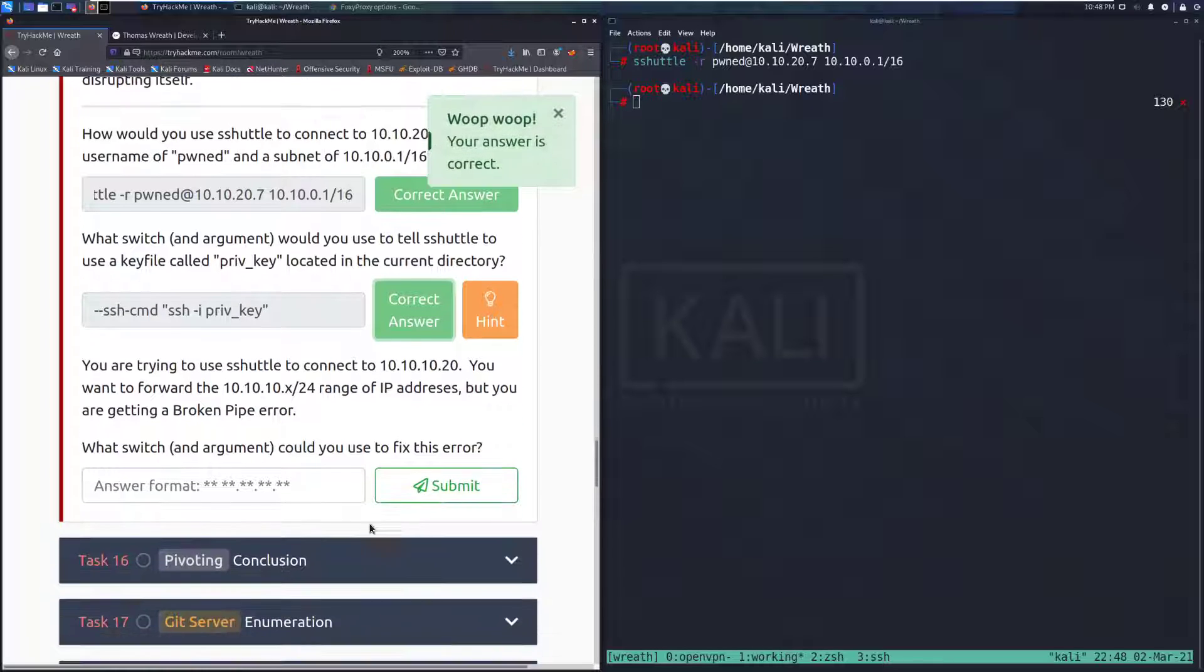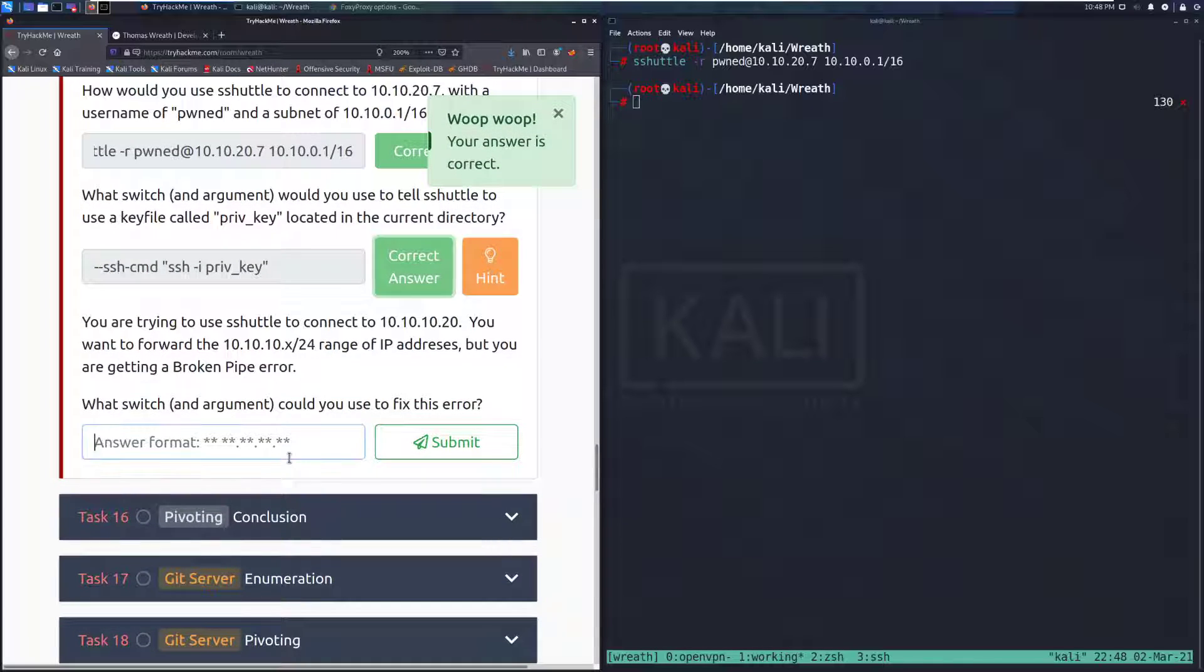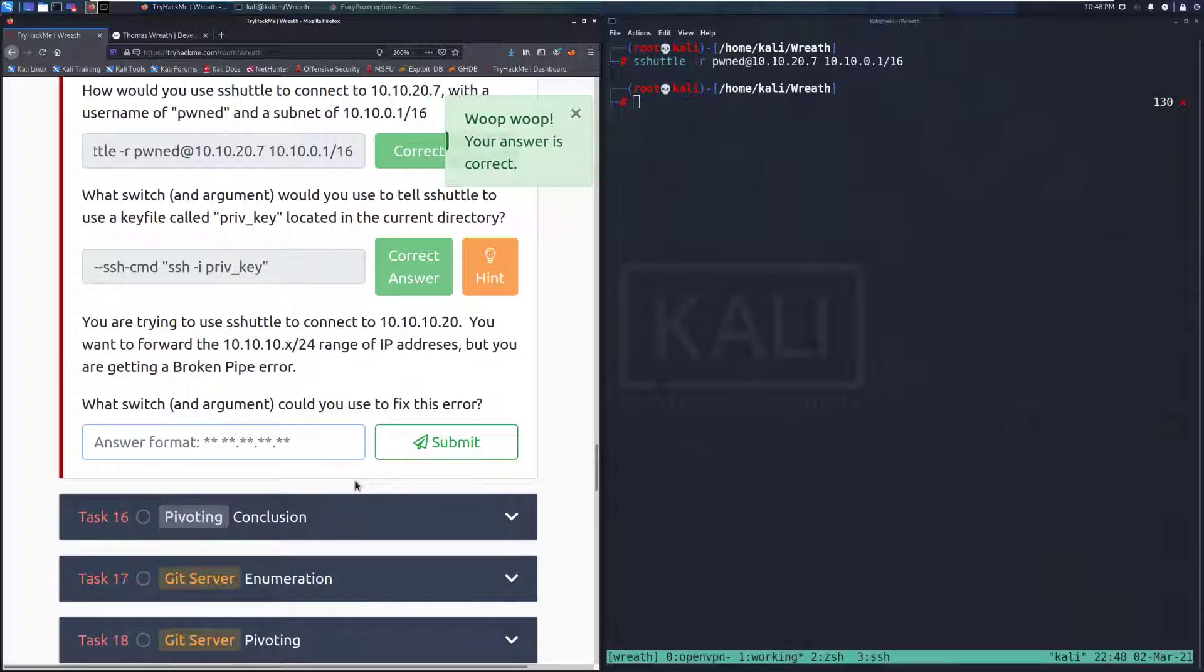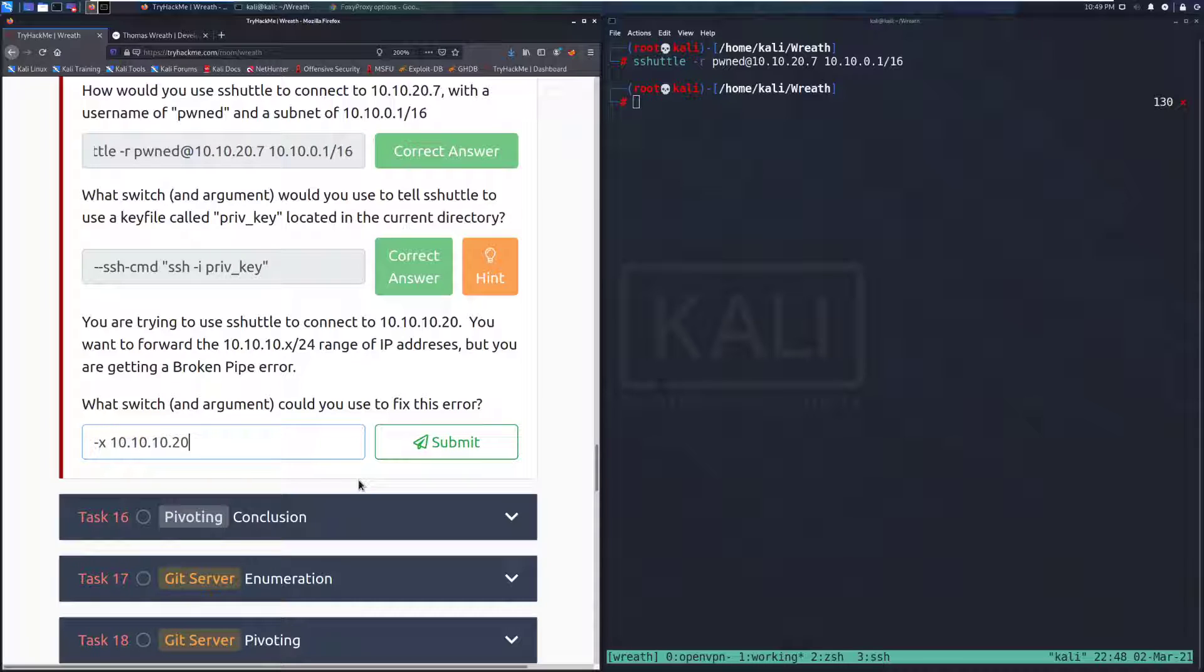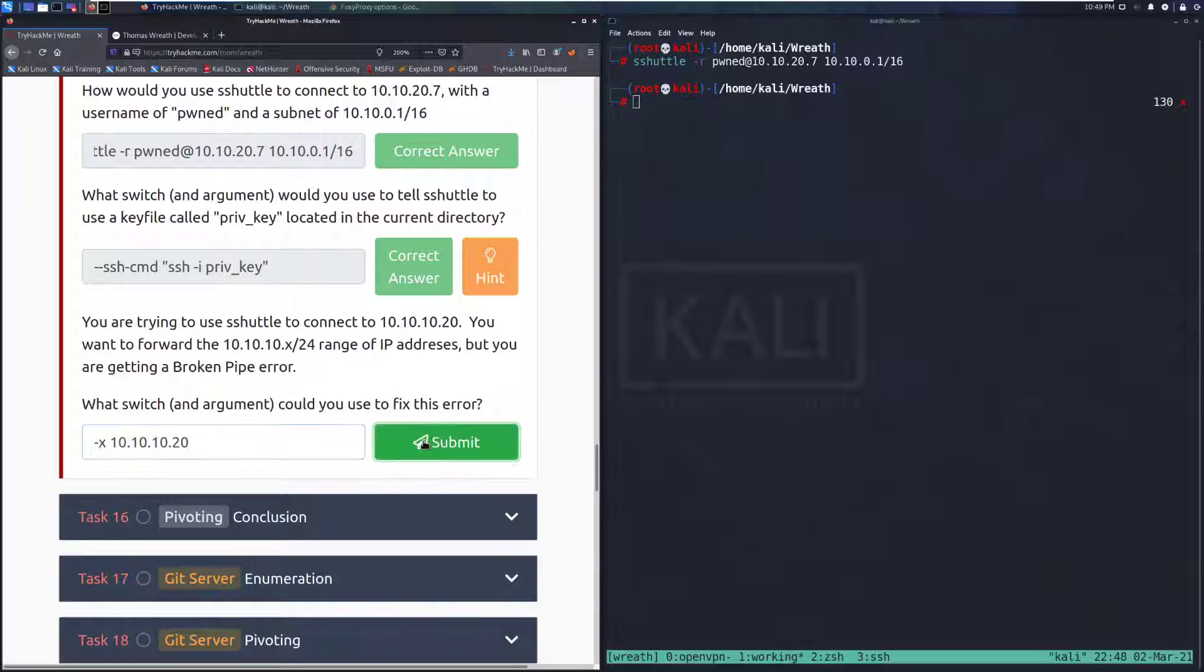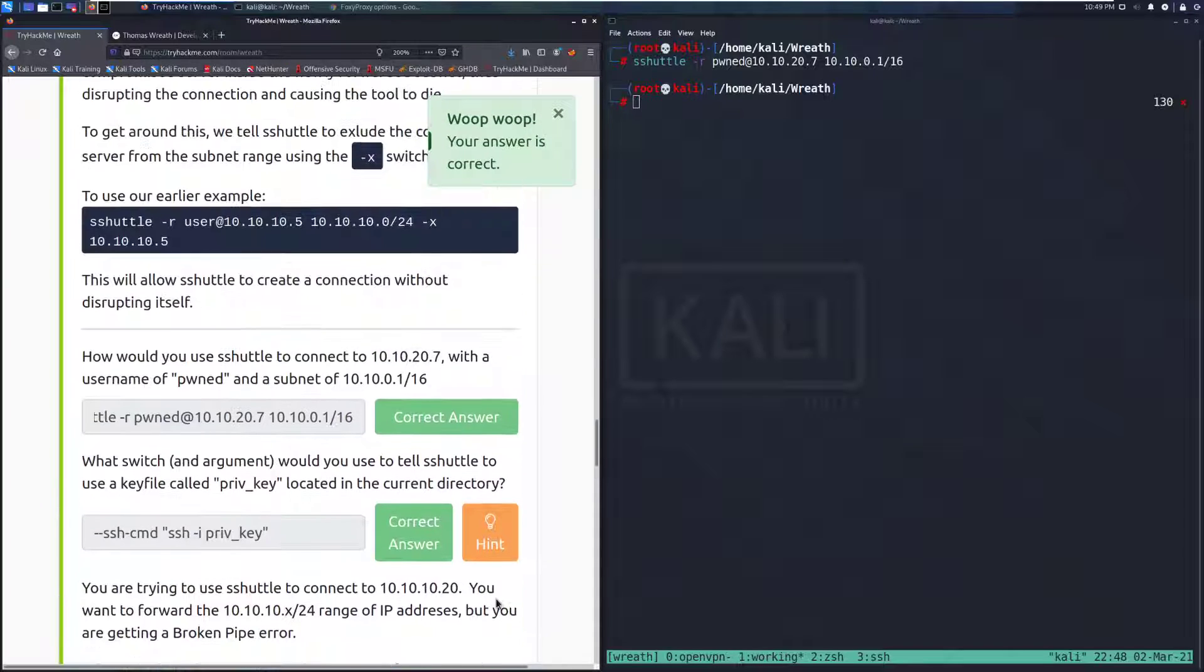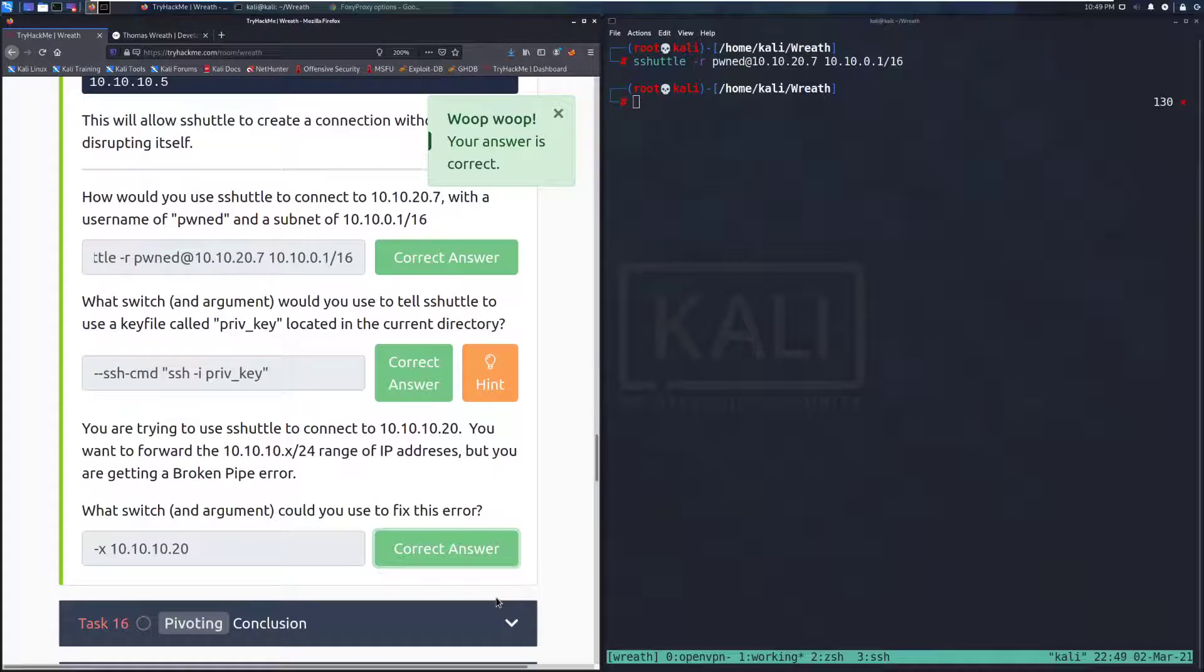So you are trying to use S-Shuttle to connect to 10.10.10.20. You want to forward the 10.10.10.x/24 range of IP addresses, but you're getting a broken pipe error. What switch and argument could you use to fix this error? That's going to be -x 10.10.10.20, excluding that host that we're connecting to because we're already connected to this, you don't need to include yourself.